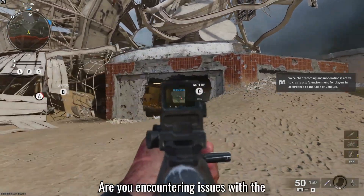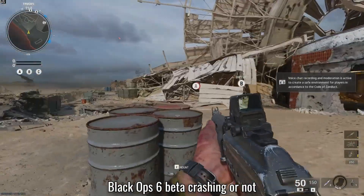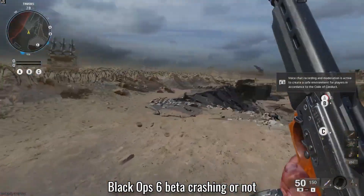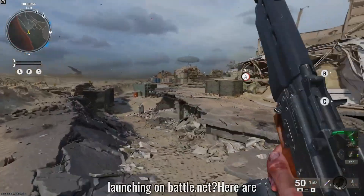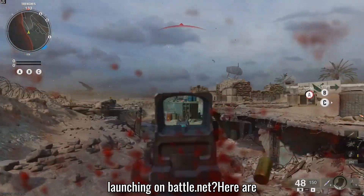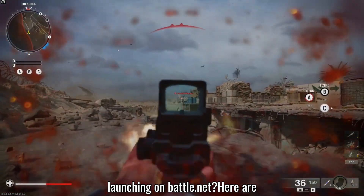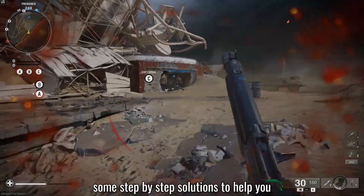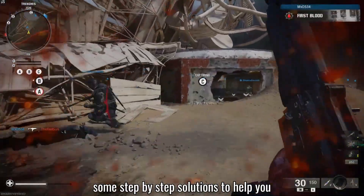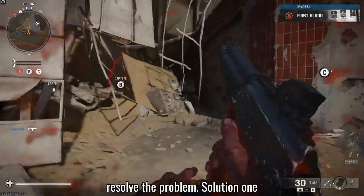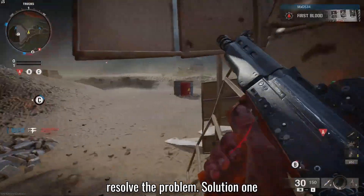Are you encountering issues with the Black Ops 6 Beta crashing or not launching on Battle.net? Here are some step-by-step solutions to help you resolve the problem.